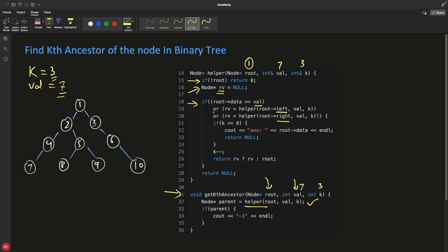This is pre-order traversal: first check if root's data equals the target value before going left or right. If true, we skip the recursive calls. We call left first and check if it returned a non-null value; if it did, we skip right. Similarly for right. The return value simulates 'I already found my value, don't make any more recursive calls — just keep returning.'